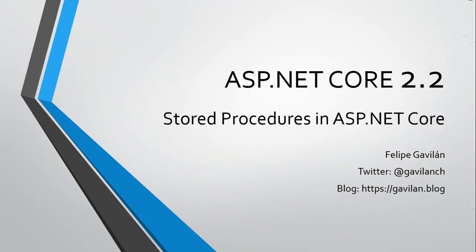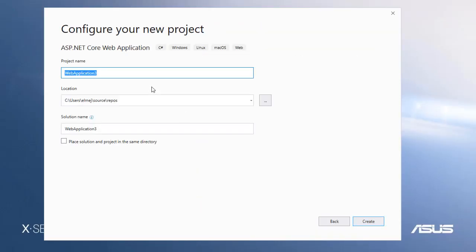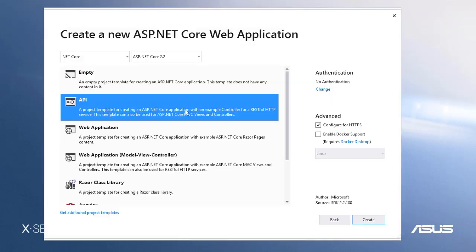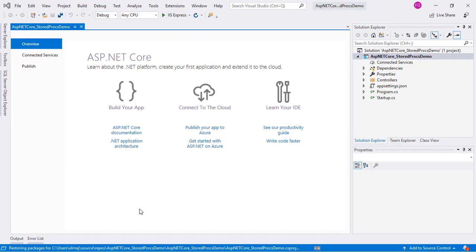Let's learn how to work with stored procedures in ASP.NET Core. We'll start creating the application in ASP.NET Core 2.2. We will create it from the API template, although what we will learn in this video also applies to web applications, Razor pages, and MVC.